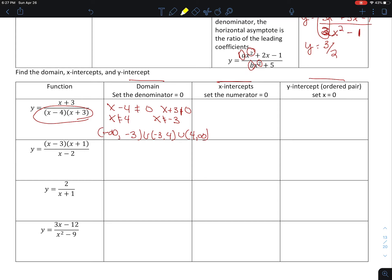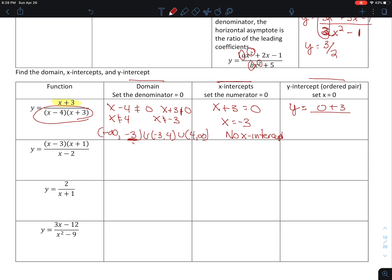To find the x-intercept, I set the numerator equal to 0. So x plus 3 equals 0, giving x equals negative 3. But negative 3 is not in the domain, so actually this has no x-intercept. To find the y-intercept, I set all x's equal to 0. So y equals 0 plus 3 over 0 minus 4 times 0 plus 3, which gives me 3 over negative 12, which is negative one-fourth. My y-intercept is the ordered pair (0, negative one-fourth).